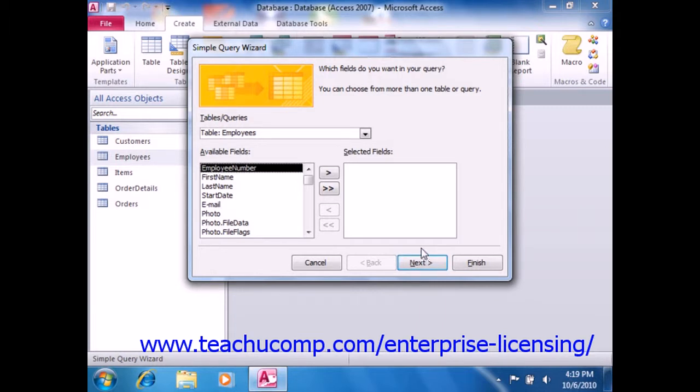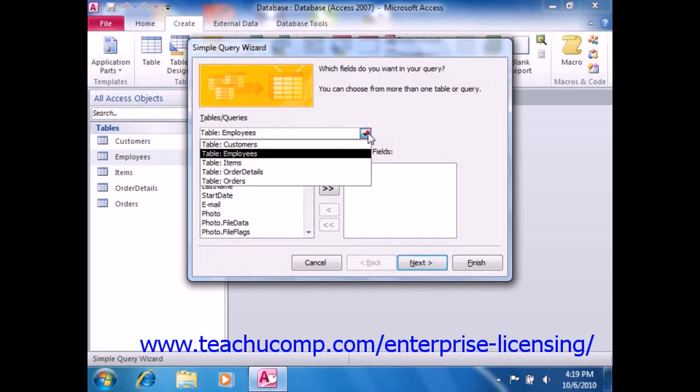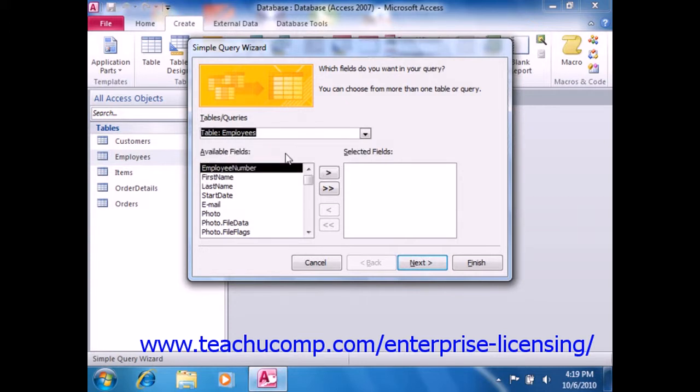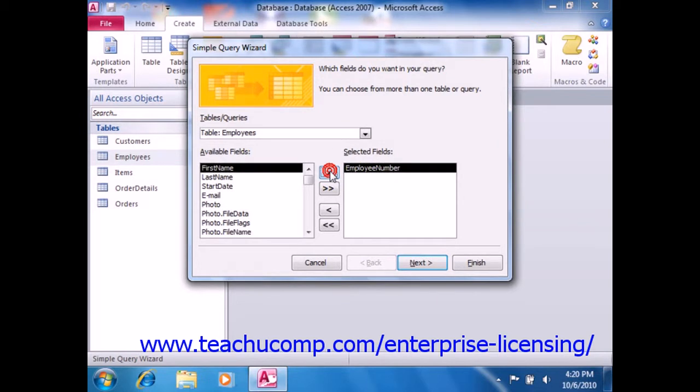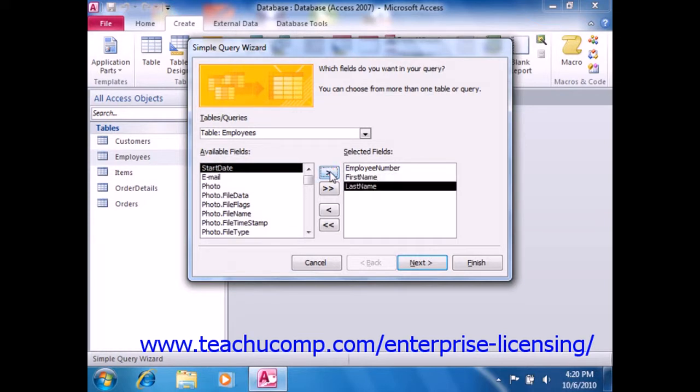Now, in the first screen of this wizard, you must select the first table from which you will pull data by using the Tables Queries dropdown. Once you've selected a table, the fields from that table will display in the Available Fields list. To add a field from the table into the query, select its name from the Available Fields list, and click the single right-pointing arrow button to move it into the Selected Fields list. Repeat this as needed, selecting the fields that you would like to see in the query.